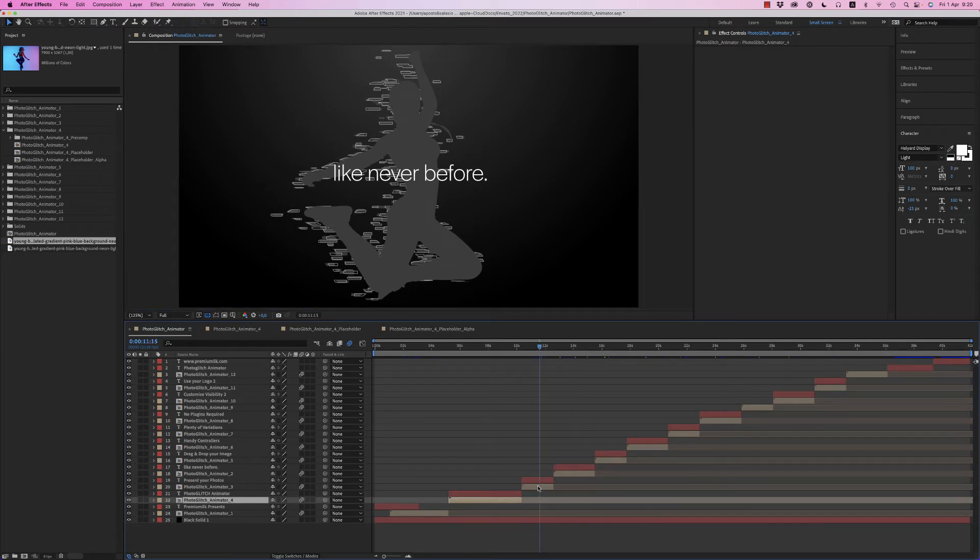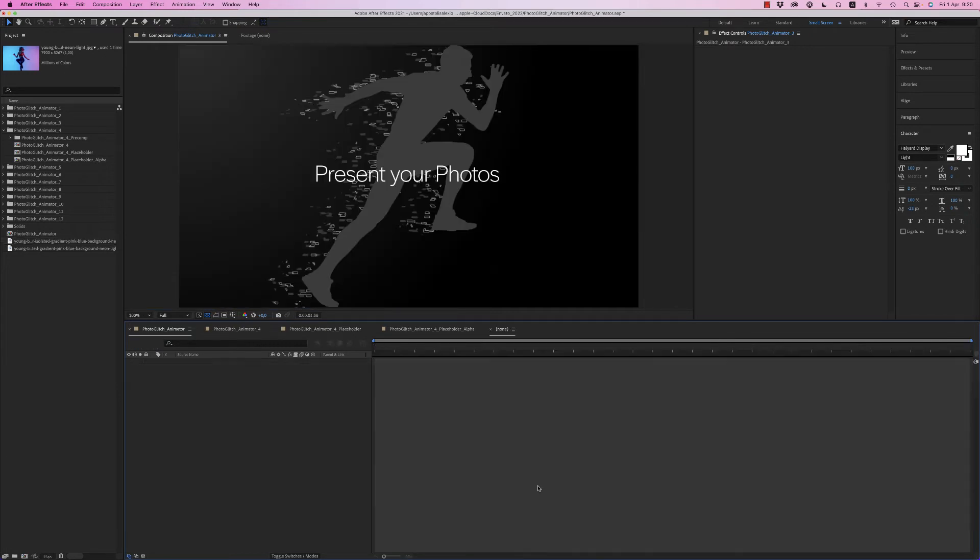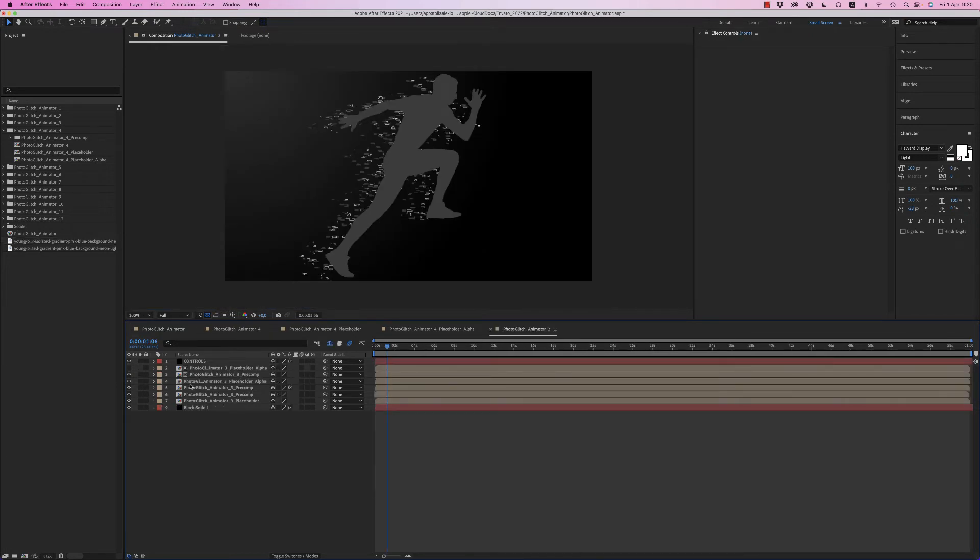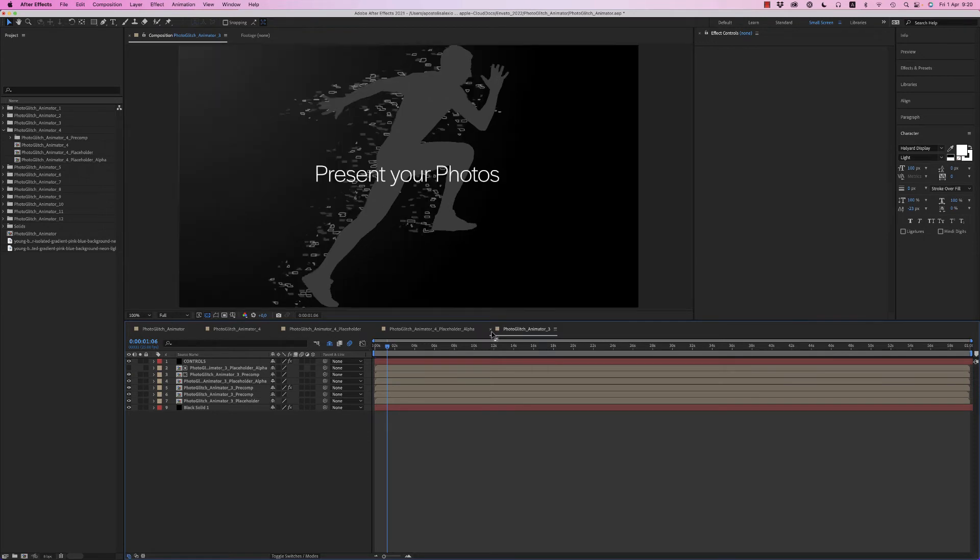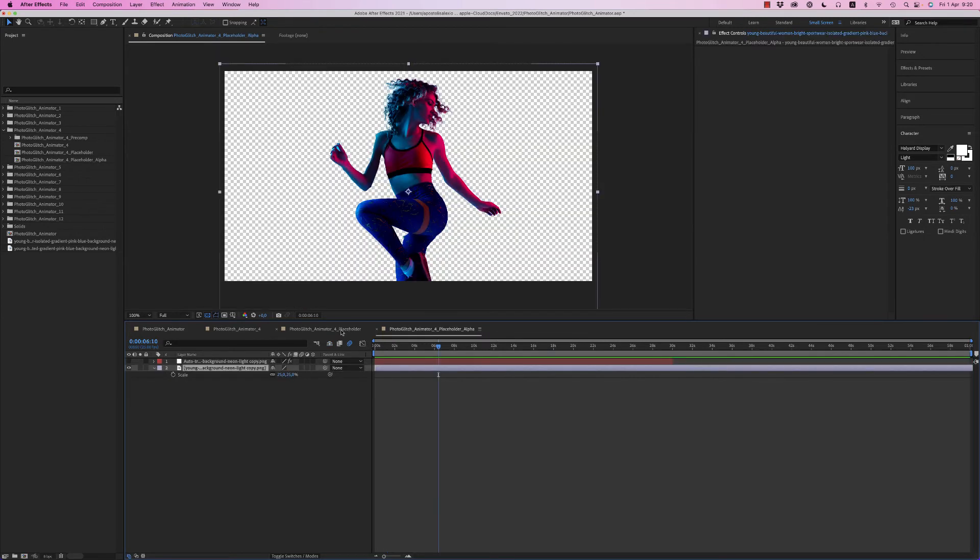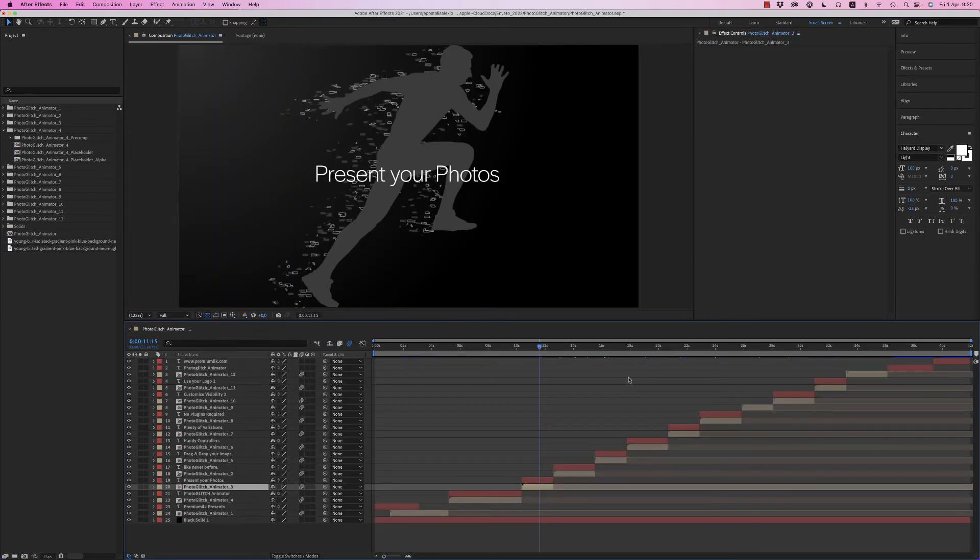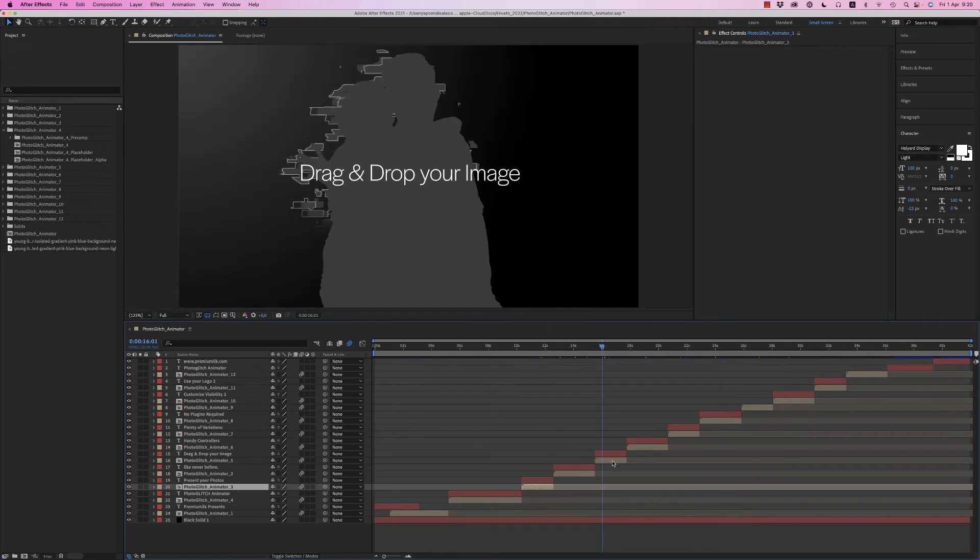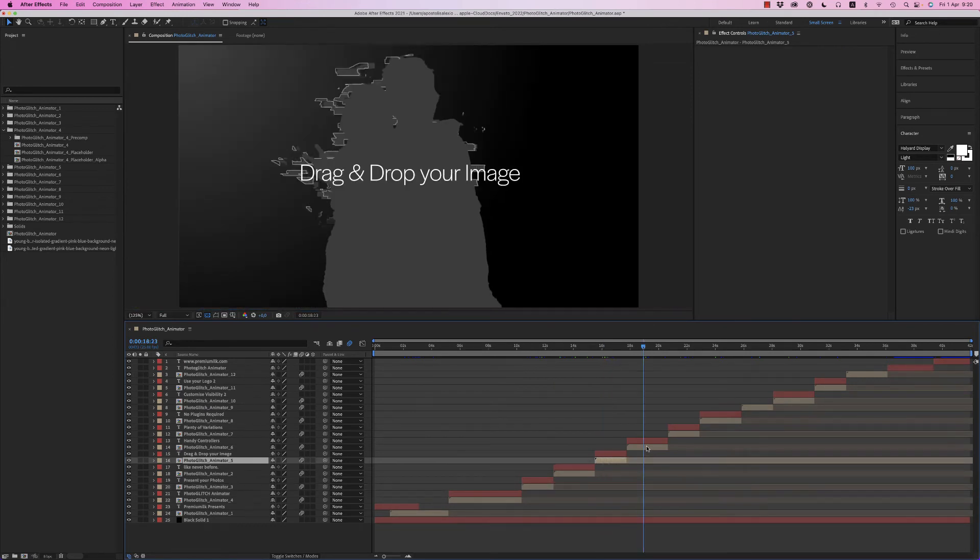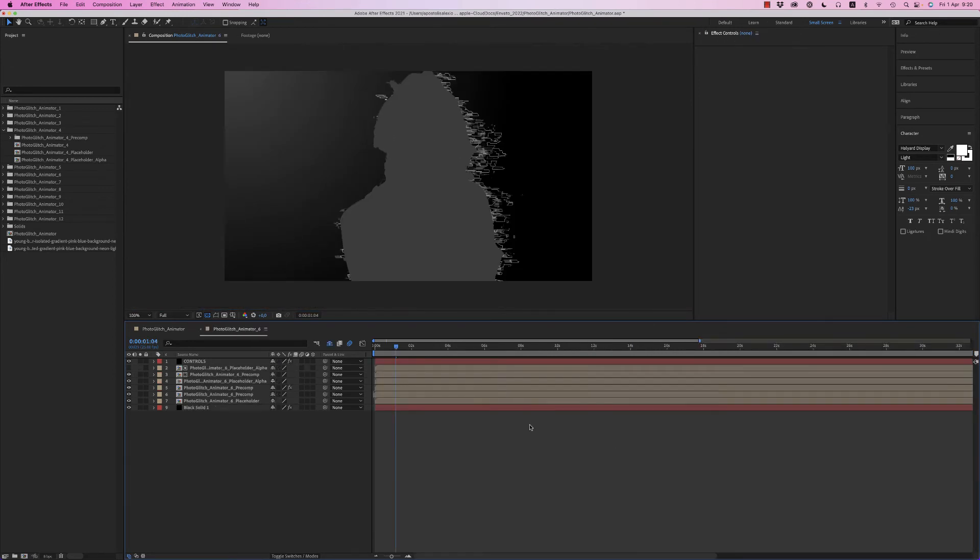To this one. Let's close all this. You can use any composition you want.